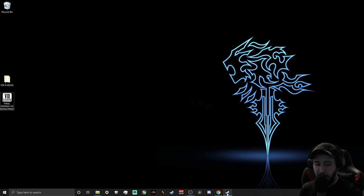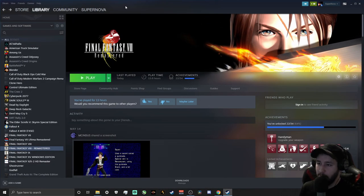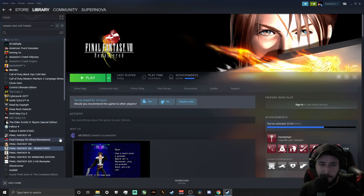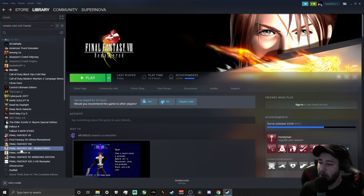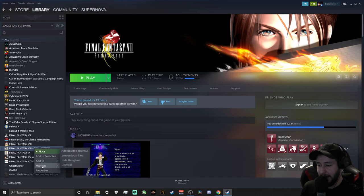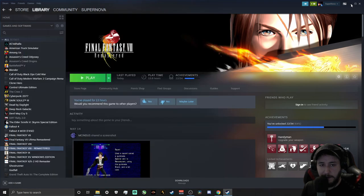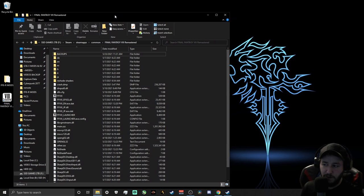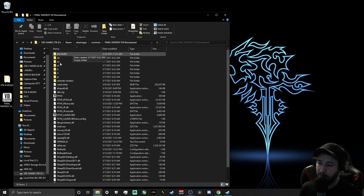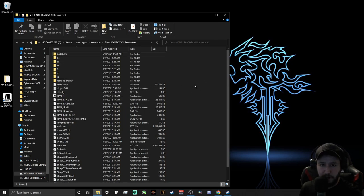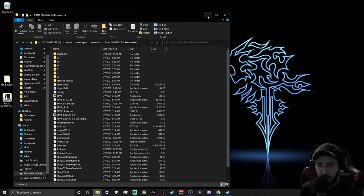The first thing I advise, as with modding for any game, is to go into your Steam library, find Final Fantasy VIII Remastered, right-click it, go to Manage, and then Browse Local Files. That opens up the Final Fantasy VIII file directory — the actual file location. We want to have that open because this is what we're going to be adding stuff to and operating out of. Once you have that open, go ahead and minimize it for now.